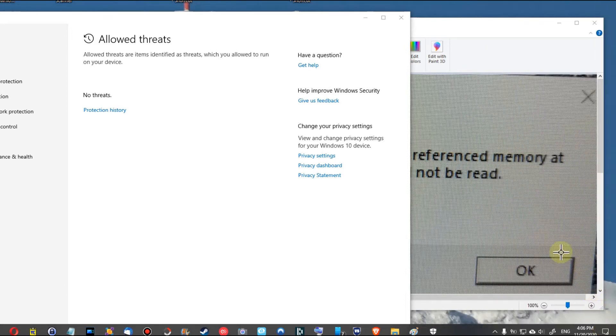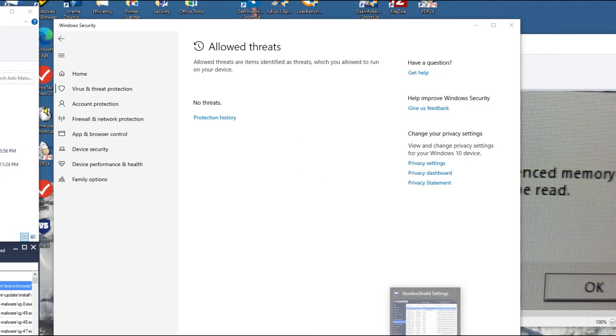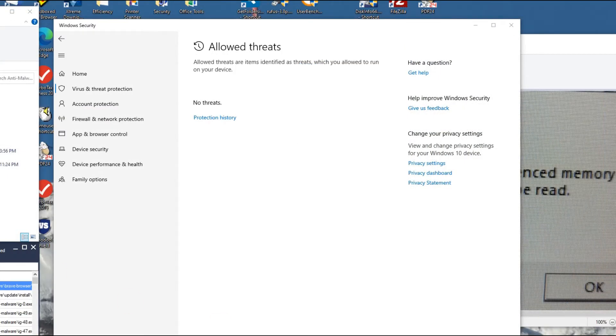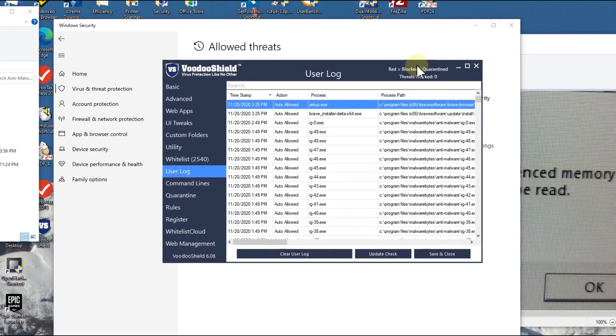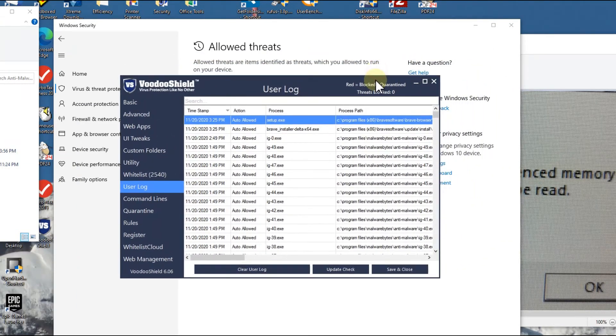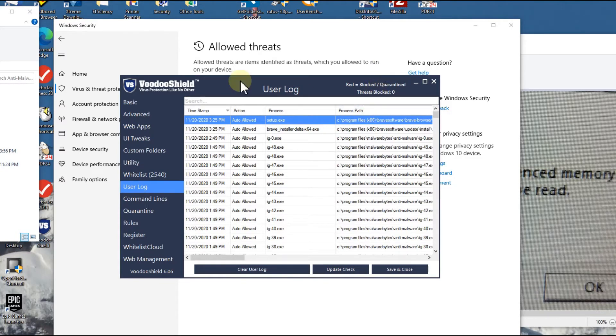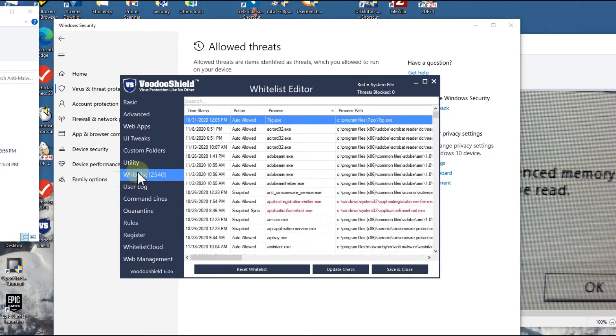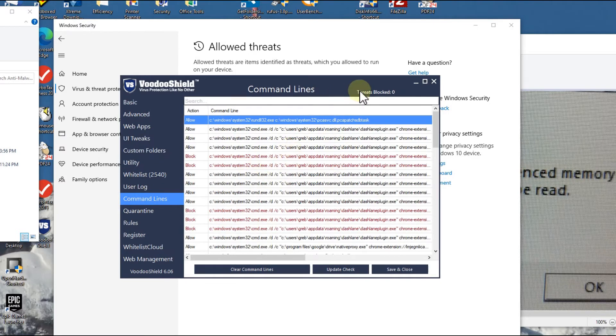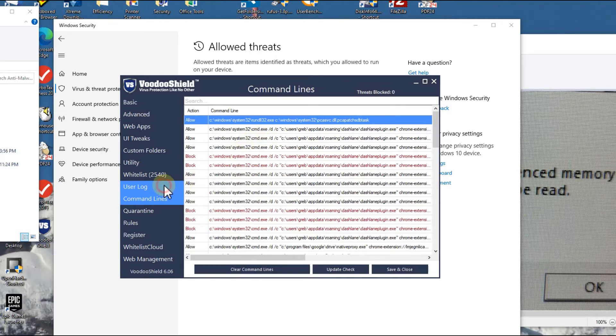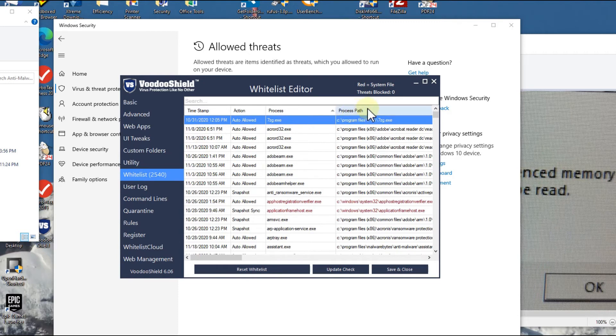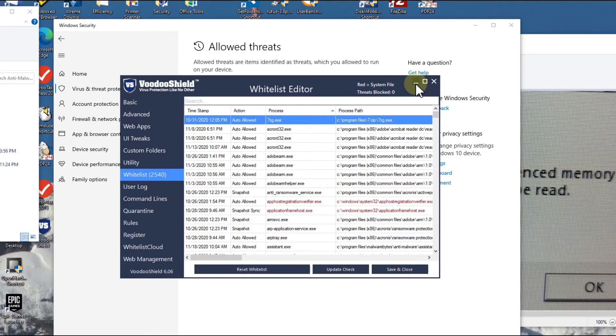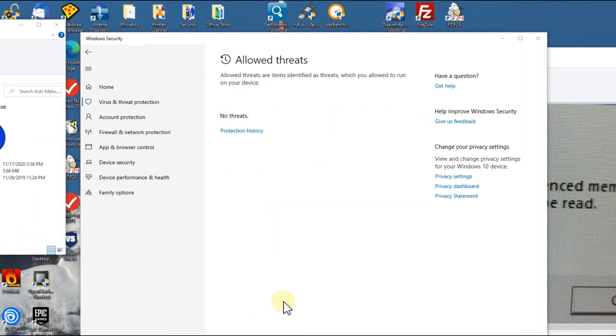I have also been checking the VoodoShield on top of everything. I usually go to user log, whitelist, and command line checks to find out if there are threats blocked, but it looks like there is nothing blocked at the moment. It shouldn't be coming from VoodoShield.